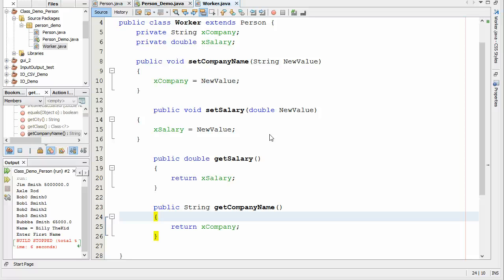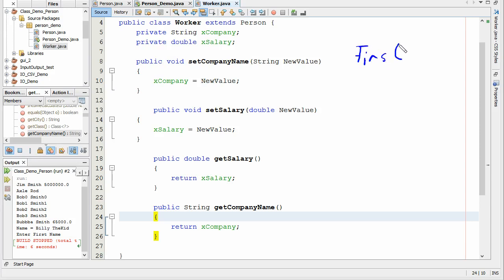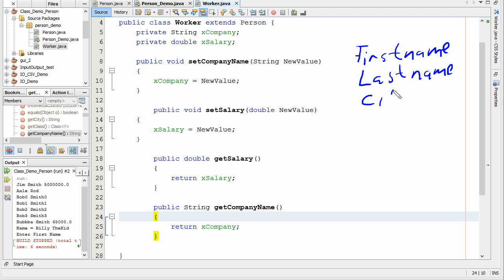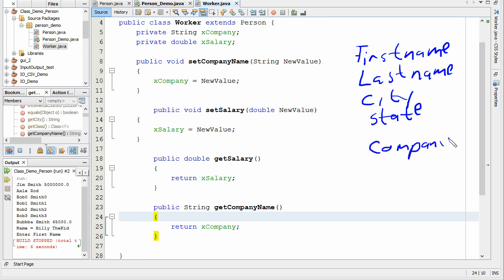So what are the characteristics that would represent a worker? Well, they would need a first name, a last name, a city, state. They would also need a company name and probably a salary.